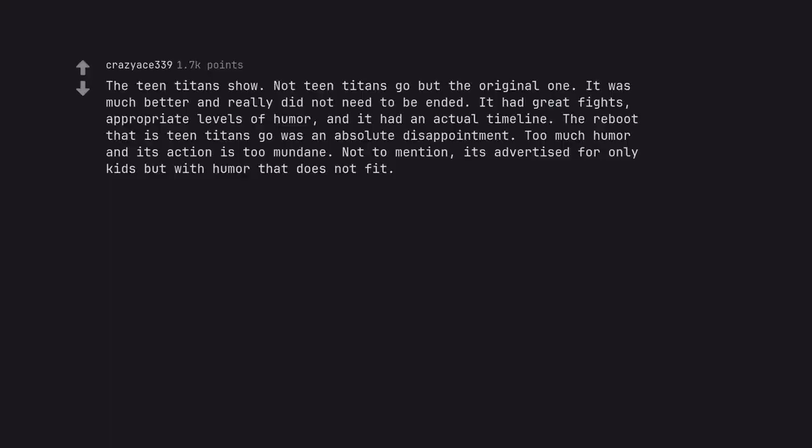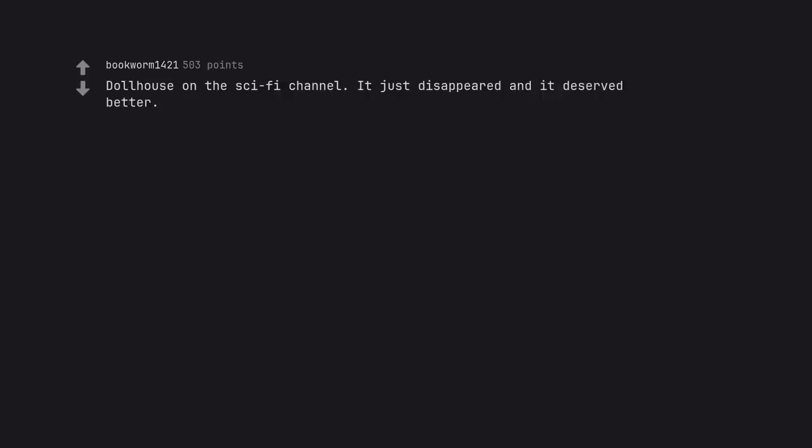The Teen Titans show. Not Teen Titans Go but the original one. It was much better and really did not need to be ended. It had great fights, appropriate levels of humor, and it had an actual timeline. The reboot that is Teen Titans Go was an absolute disappointment. Too much humor and its action is too mundane. Not to mention, it's advertised for only kids but with humor that does not fit.